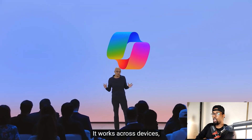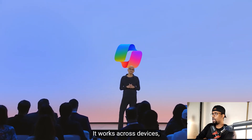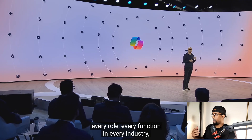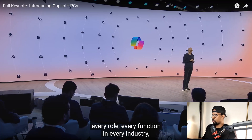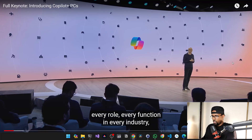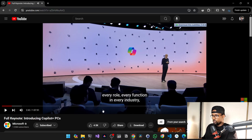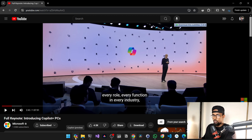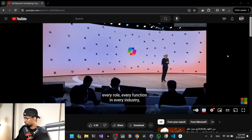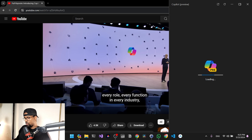This platform shift starts with Microsoft Copilot. Copilot is your everyday AI companion. It puts knowledge and expertise at your fingertips and helps you act on it. This is what you can do with the new Copilot preview on Windows 11.